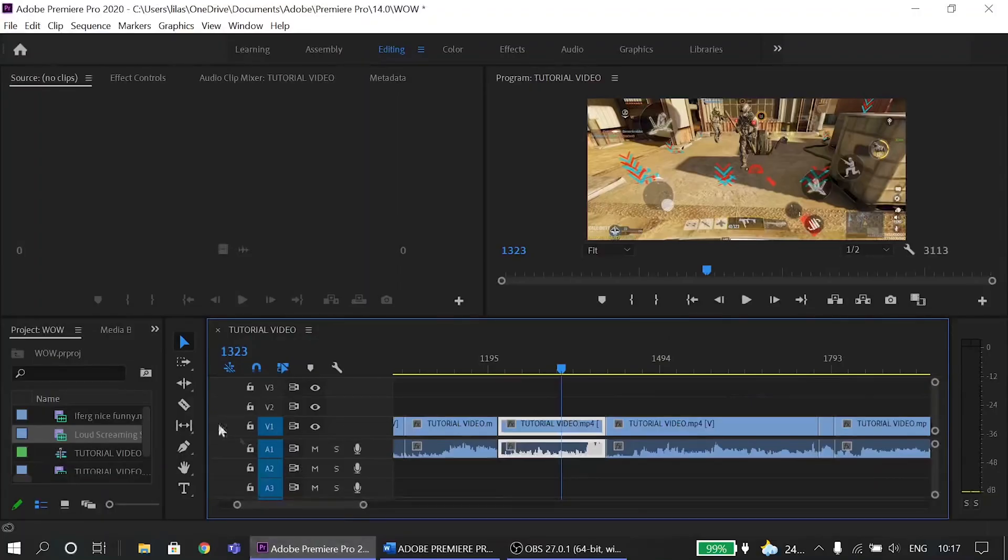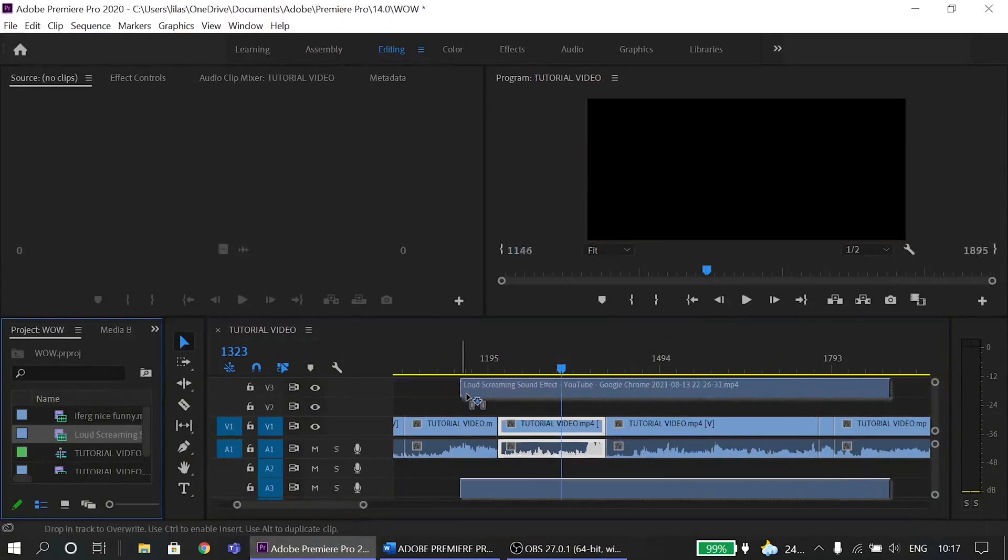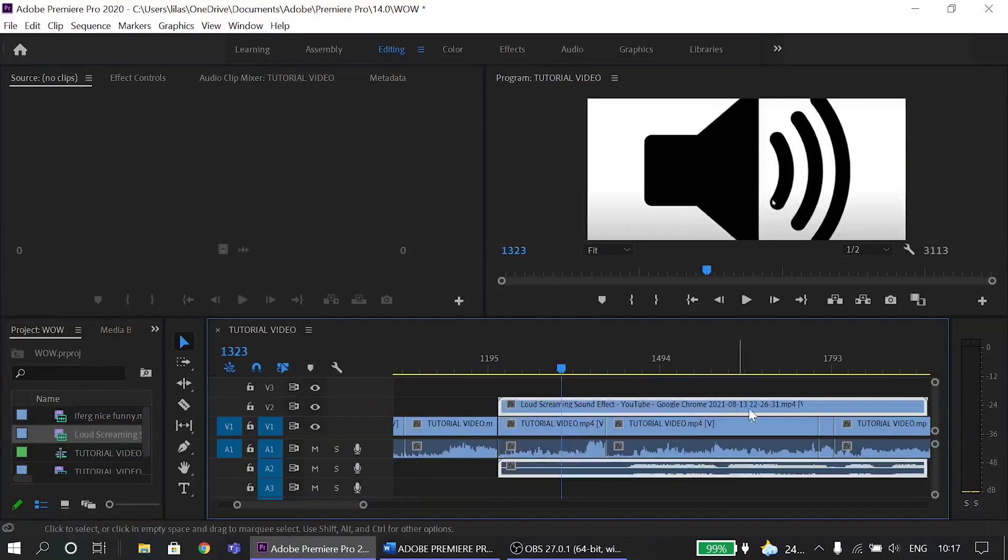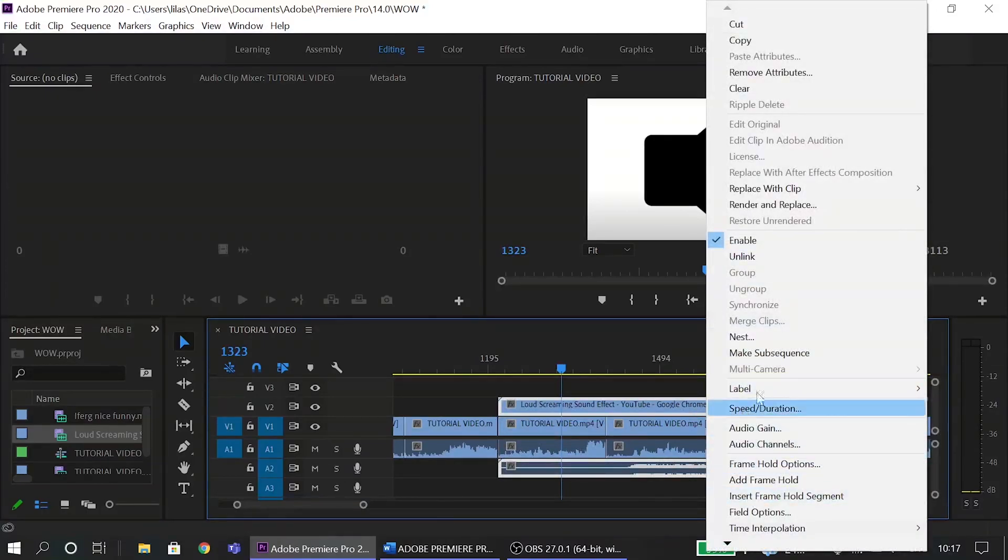Now if I want to add a screaming sound, I have to just import it and drag and drop the audio. Simple isn't it?